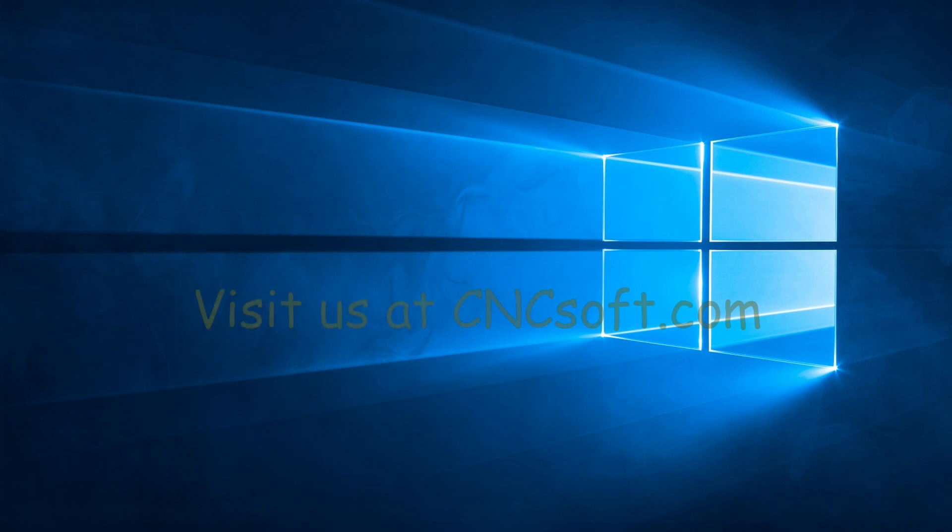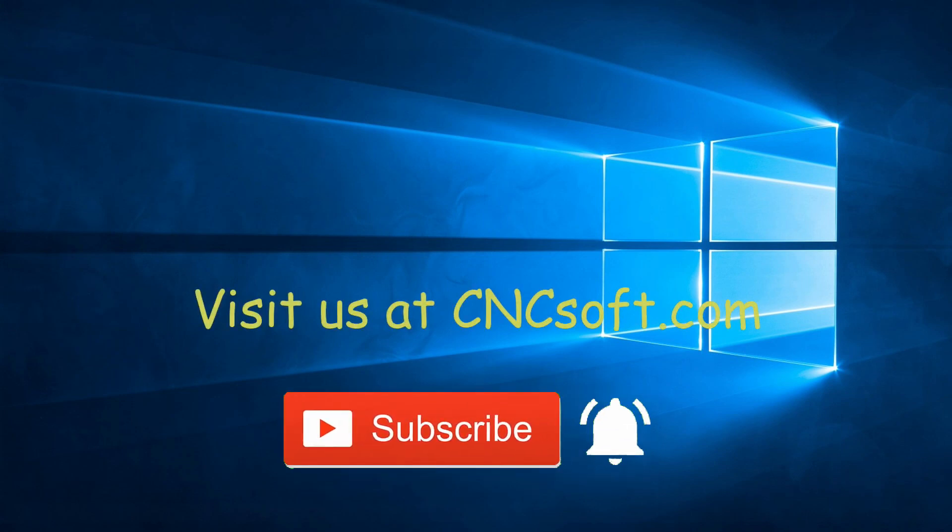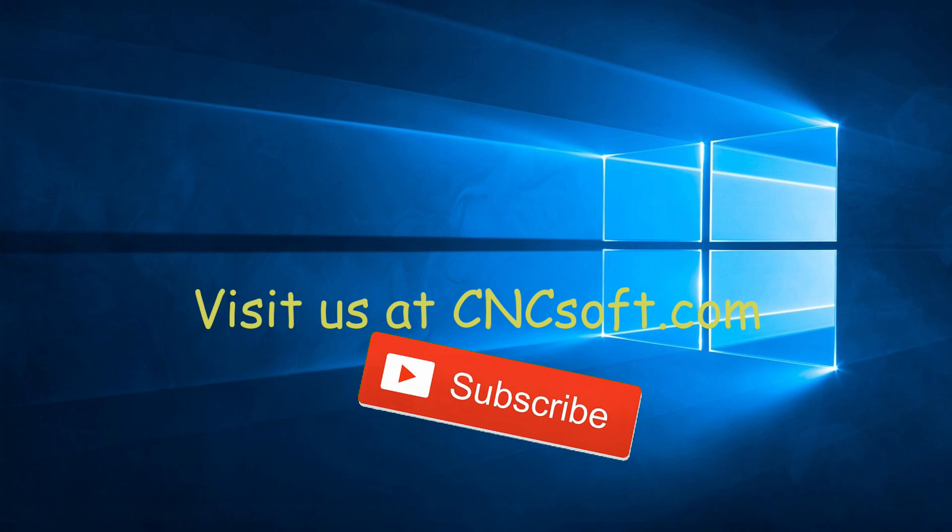Please subscribe to our channel and click the bell icon to get notifications every time a new video is released.